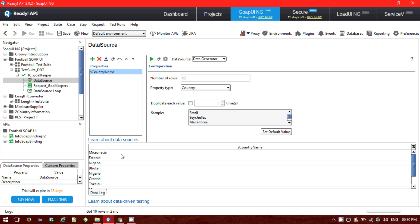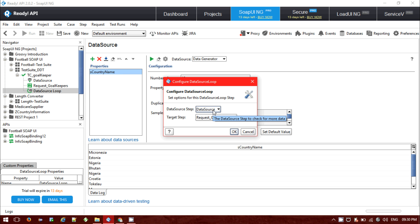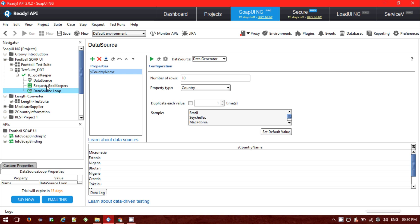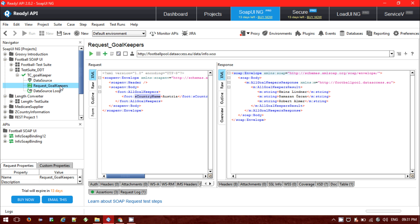The next thing is that I'm going to use the data source loop. The data source loop will connect with the data source and take the country name from it, pass the country name to the SOAP request, and after that executes, it will take the second country name and put it into the 'Request Goalkeeper' SOAP request. The target step is 'Request Goalkeeper', which is my SOAP request.